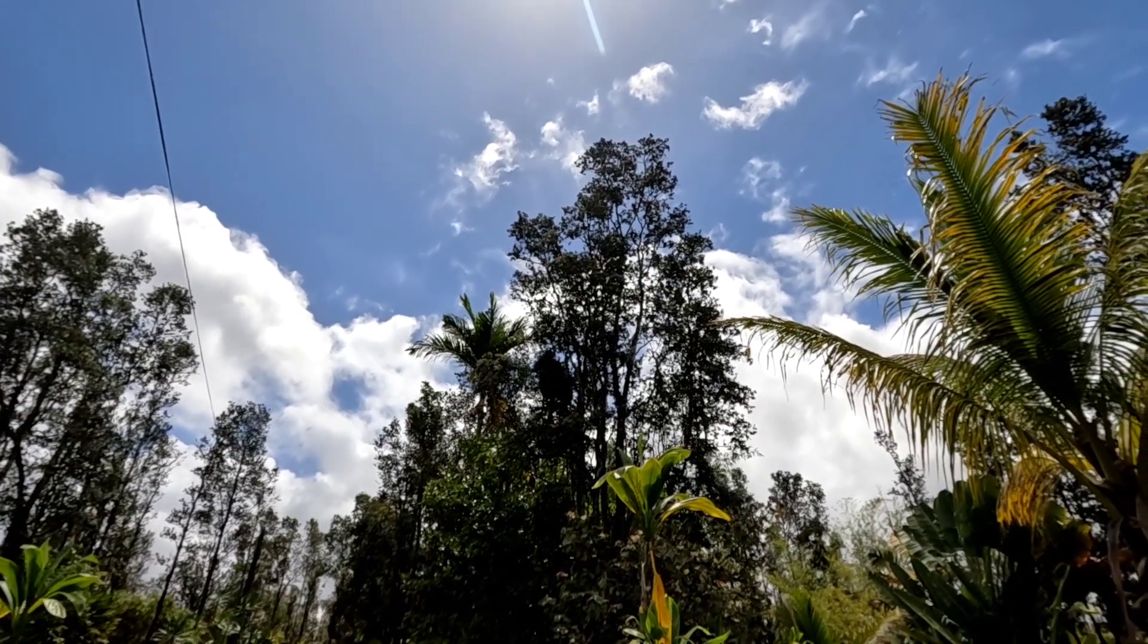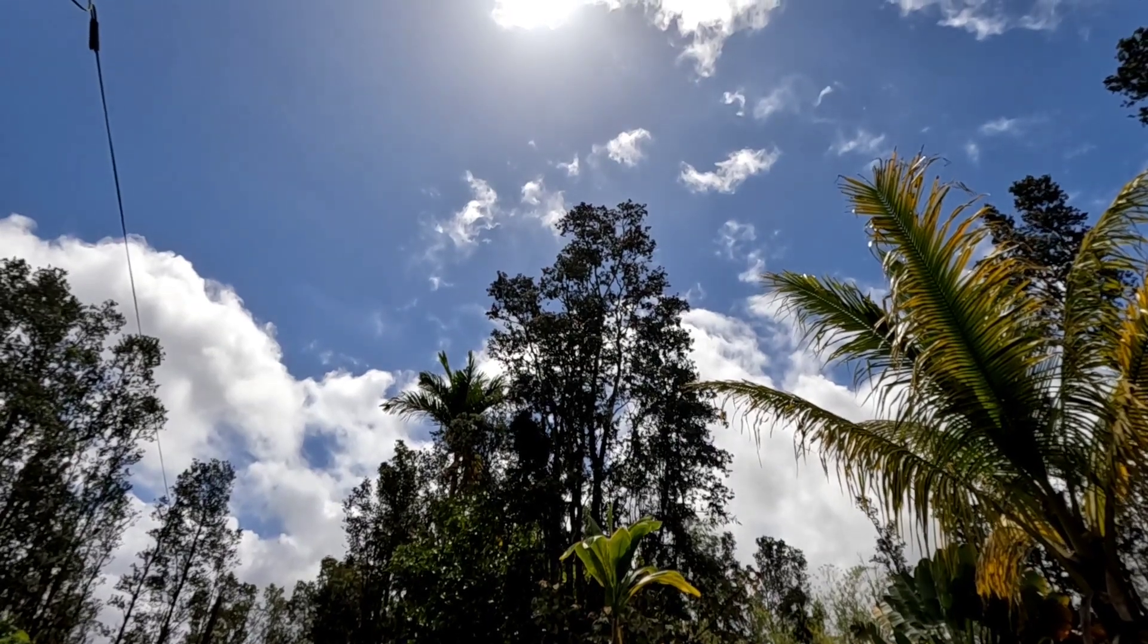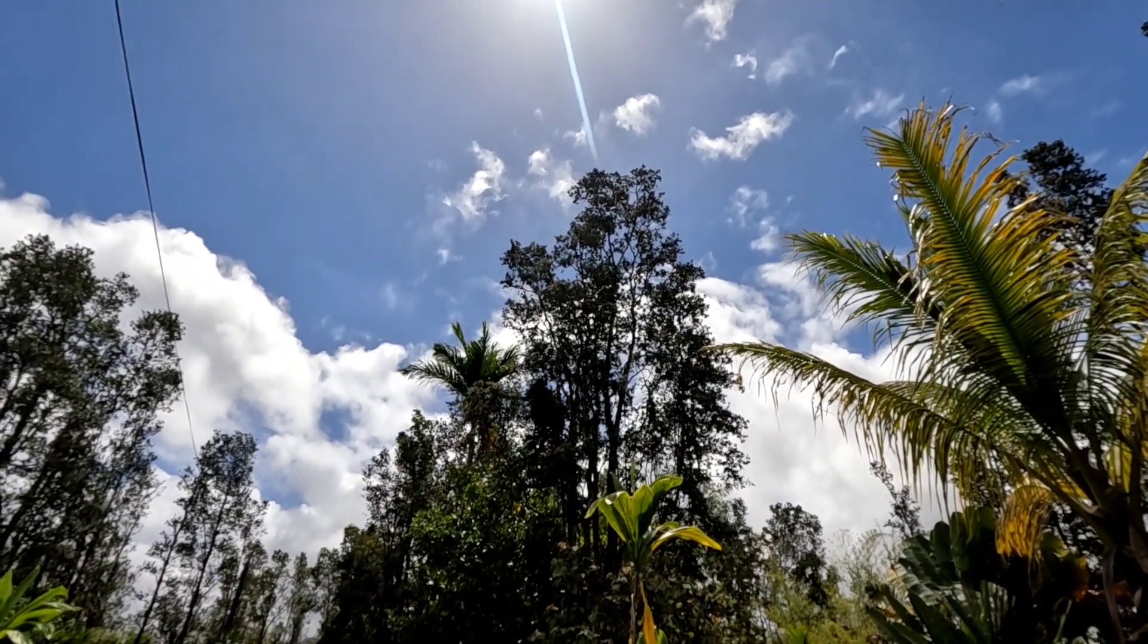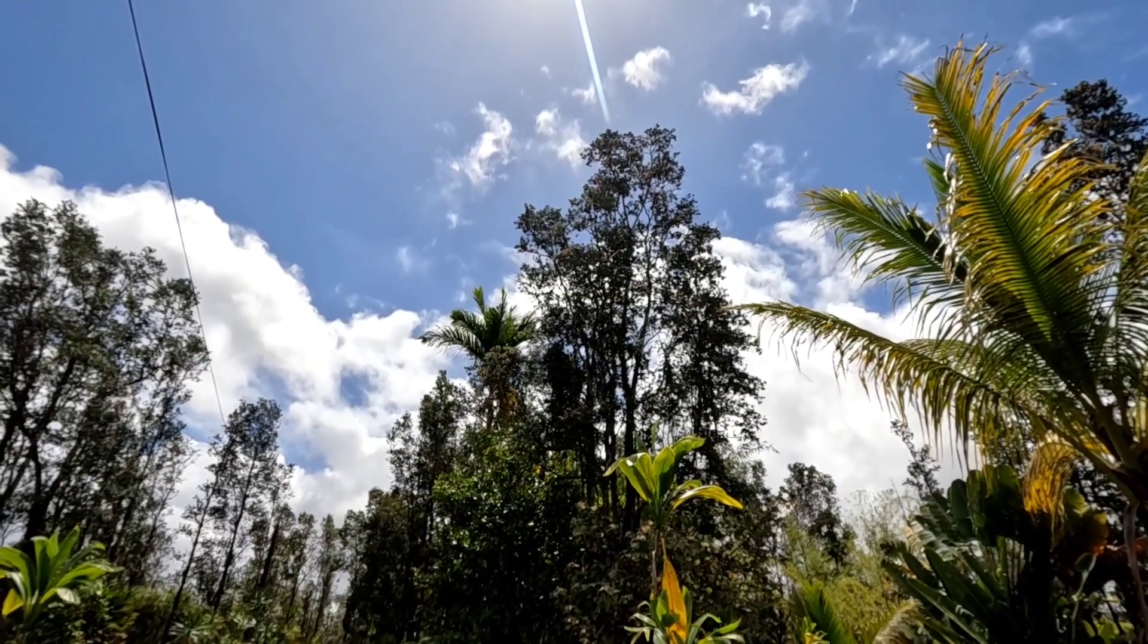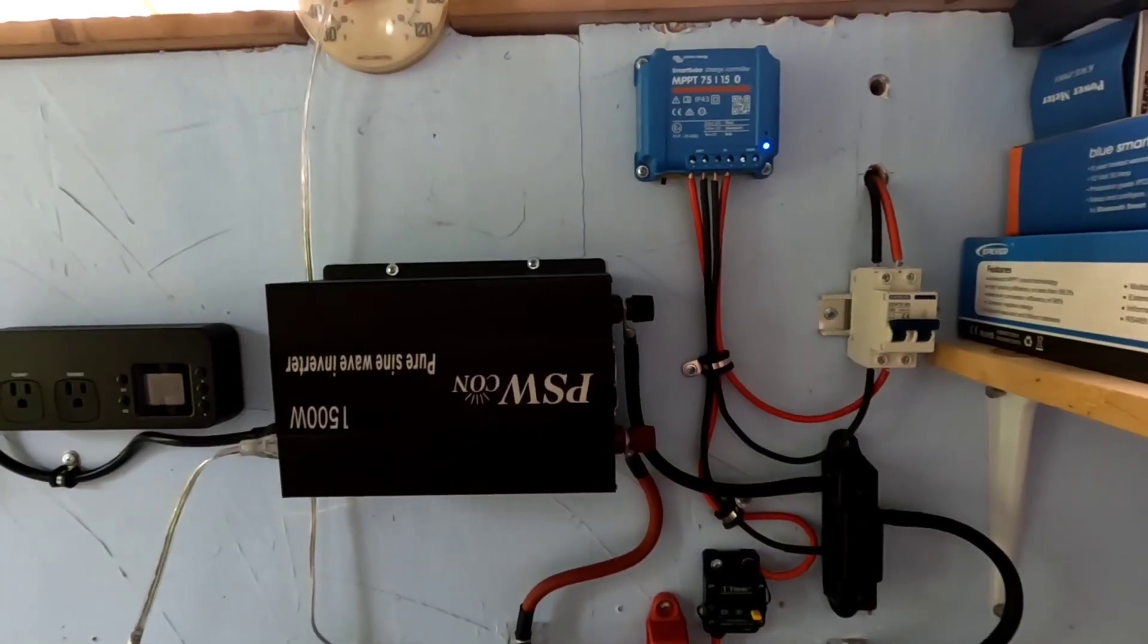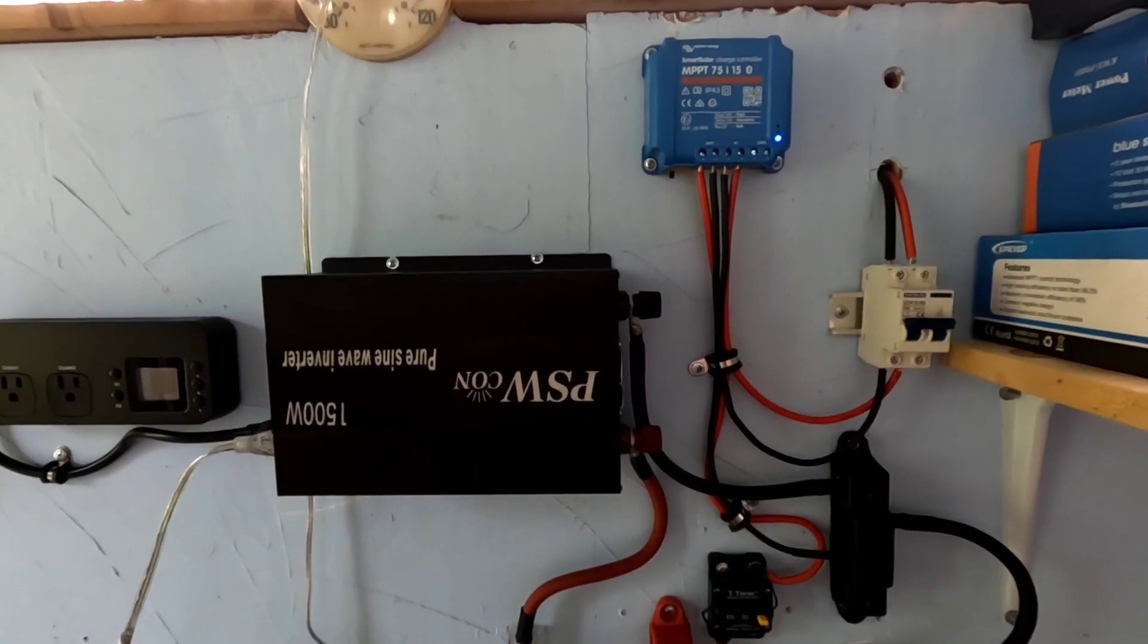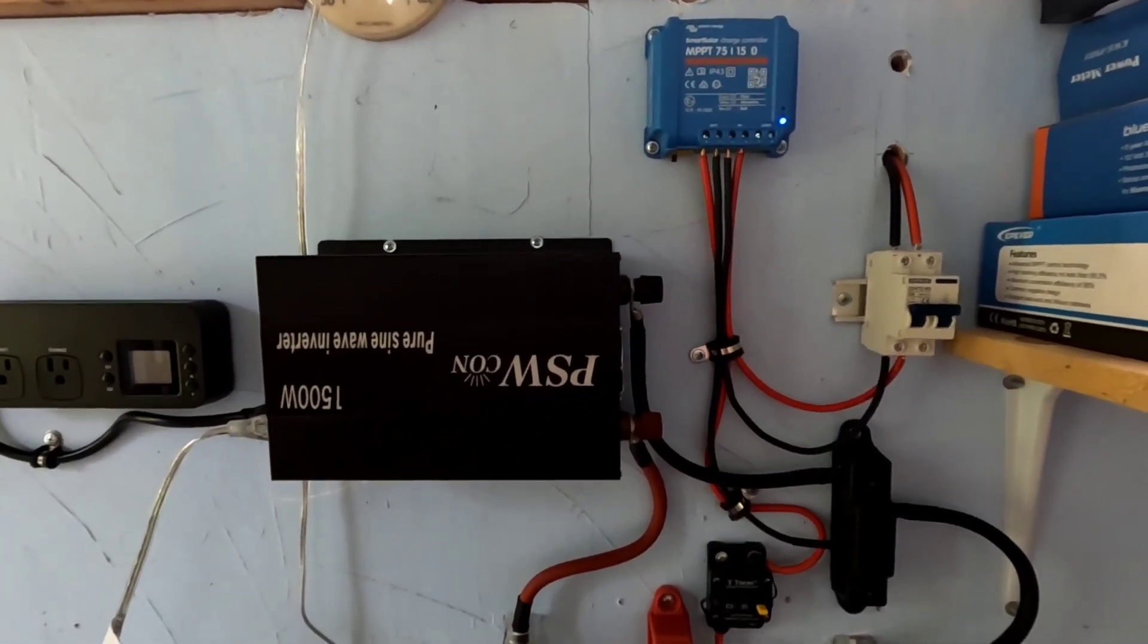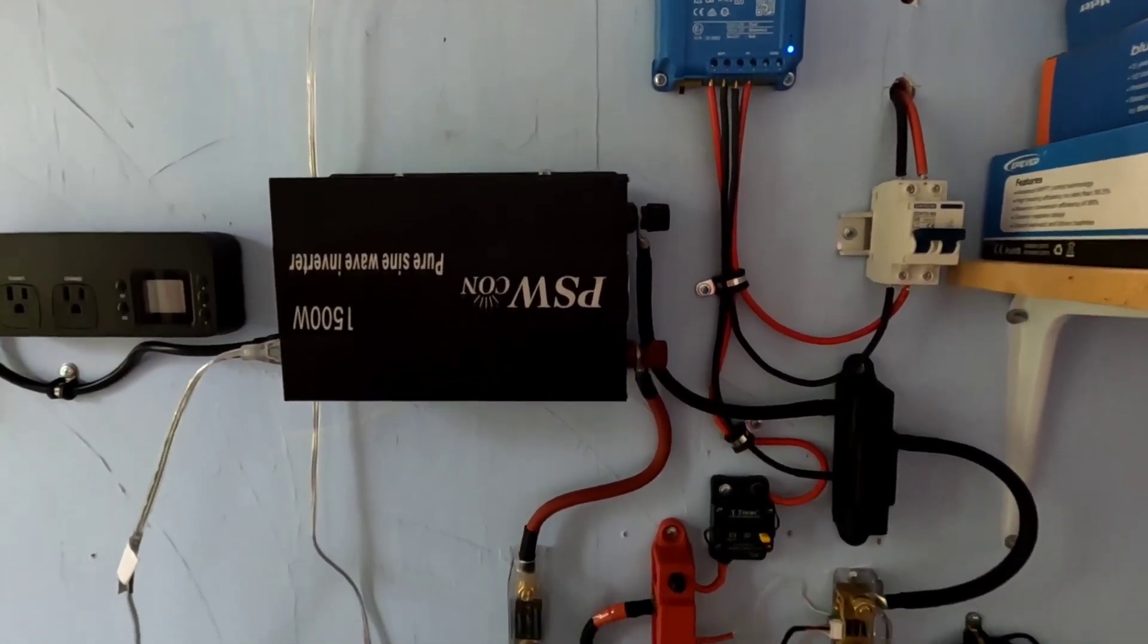So here's that little standalone system that I built. For those of you that have seen that video, you're aware of all the components.